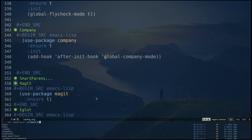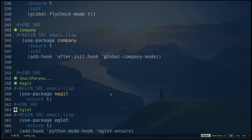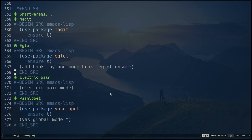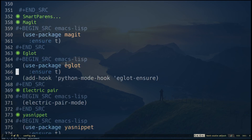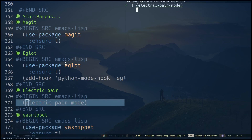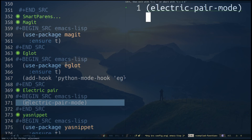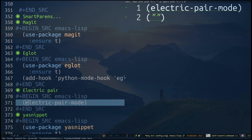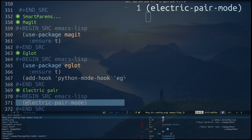For Magit, Ctrl-X G brings it up. If you don't have a git repository it's going to ask you something. Then we have Eglot — 'use-package eglot' with ':ensure t', and whenever I enter Python mode it enables Eglot. Electric Pair is actually built into Emacs. If I open a normal bracket, you can see the pair bracket is automatically inserted; same with double quotes. It helps with all that bracket-pairing stuff.